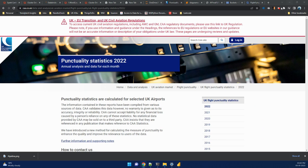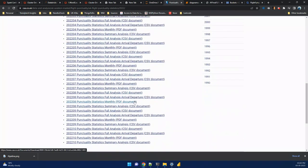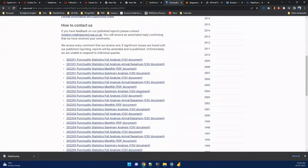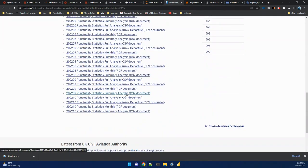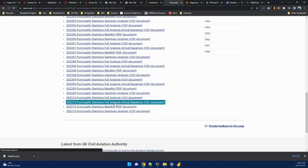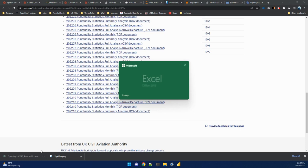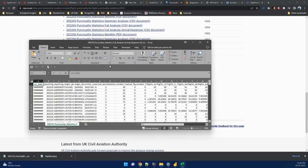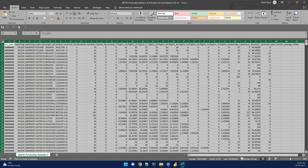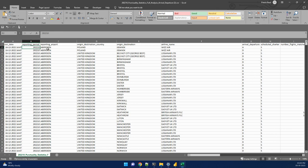Before digging into this dashboard, let's see how the data was available and get more insights from the data first. The data is available as punctuality statistics of 2022. This dataset is for many years, from 1990 to 2022, and we have captured the recent data only. The data is available in different formats: summary, full analysis, and monthly. We will see the full analysis only. Let me download and show it. This data is in CSV file format.